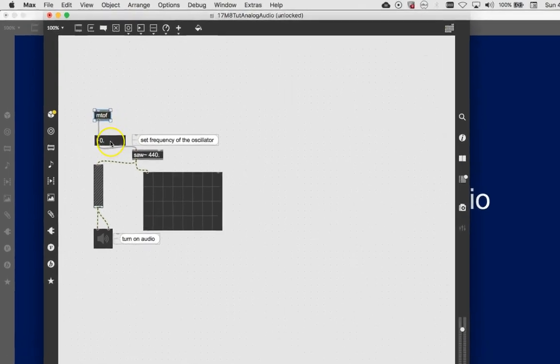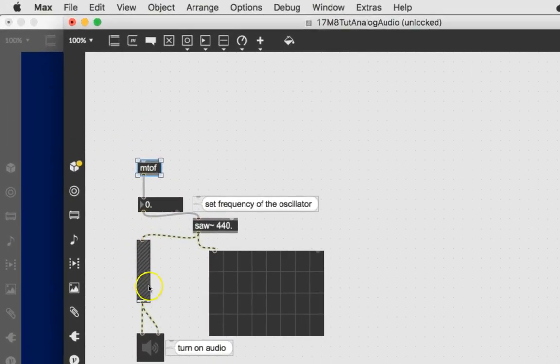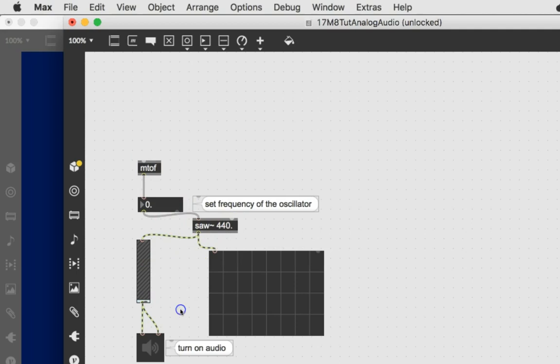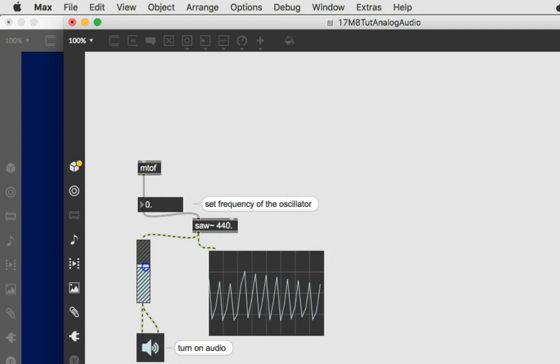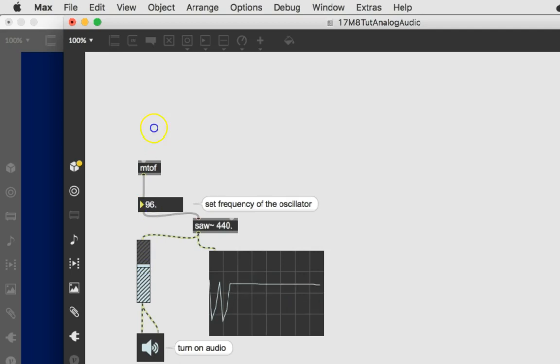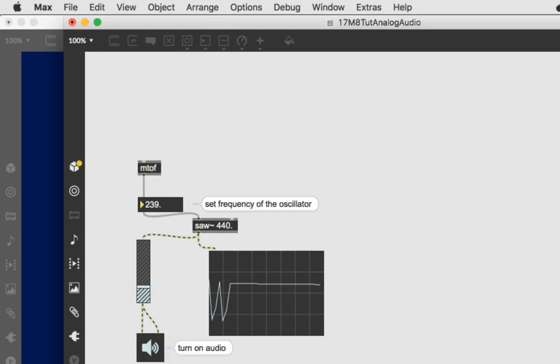I can already feel the fun of this. So there's the MTF and here's saw at 440. It's probably playing right now. Let's test it all and make sure it works. Turn it on. Turn the volume up. There it is at 440. And we could now just run this up and down and put the frequencies in manually. Wow. The fun you can have in Max in just a few short seconds.